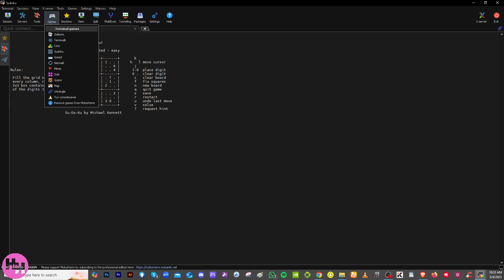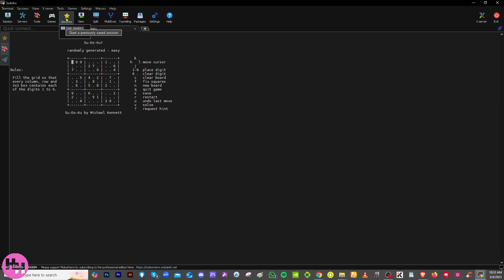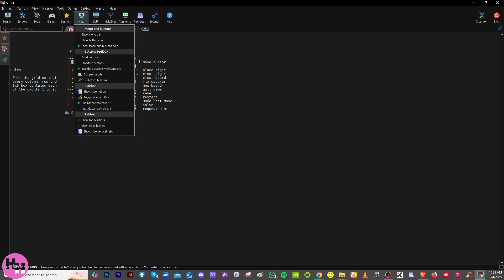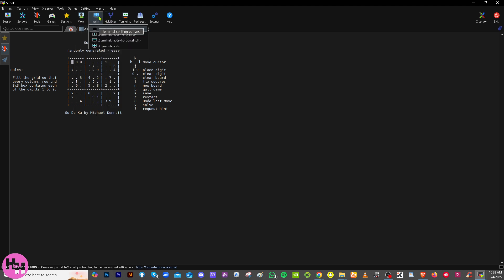Sessions are listed on the sidebar for quick access and management of saved sessions. You can use it to easily reconnect to frequently accessed systems. The View section is where you control layout and visibility — you can show or hide the sidebar, toolbar, and terminal tabs, change font size, and customize your interface for readability and workflow.